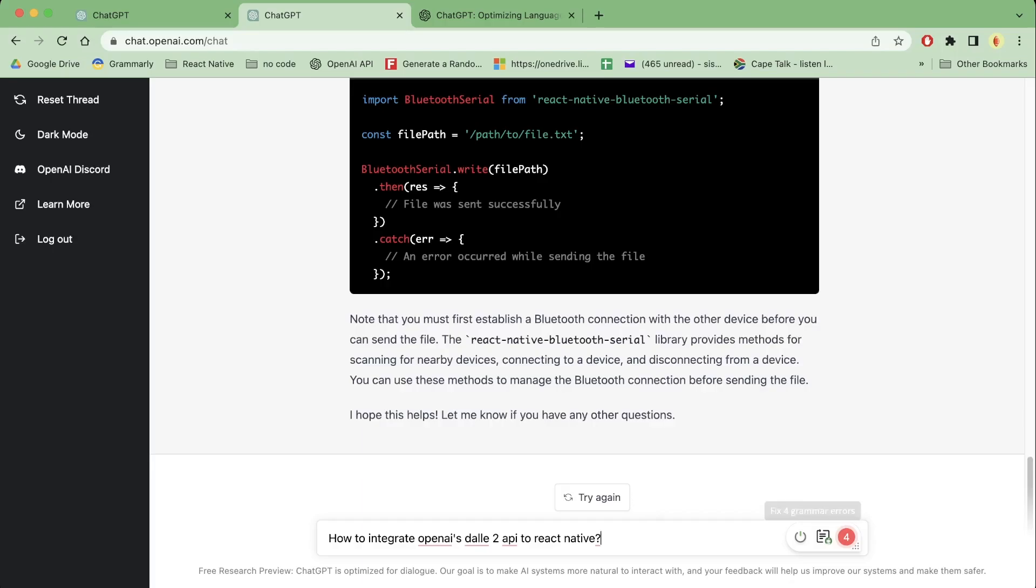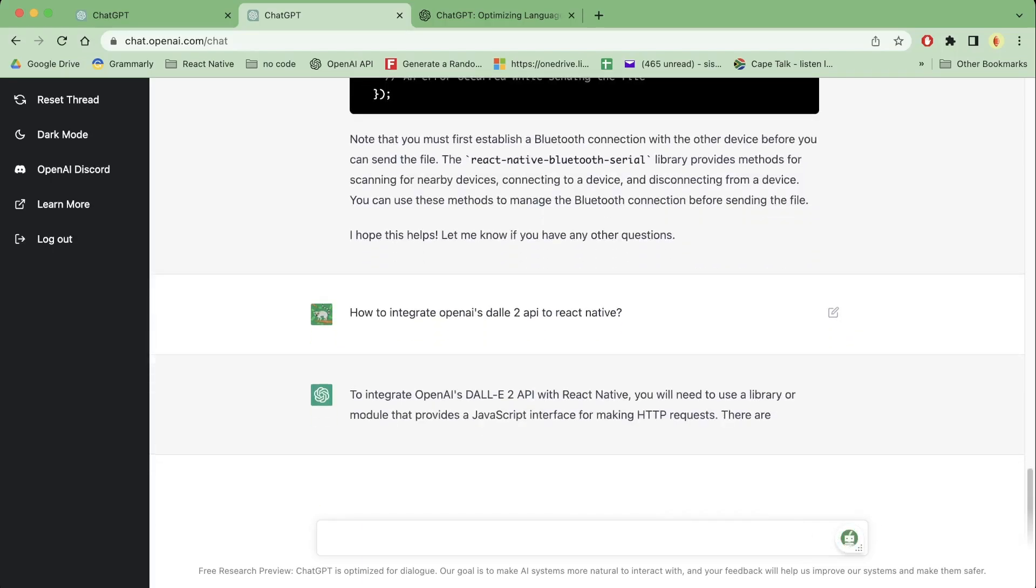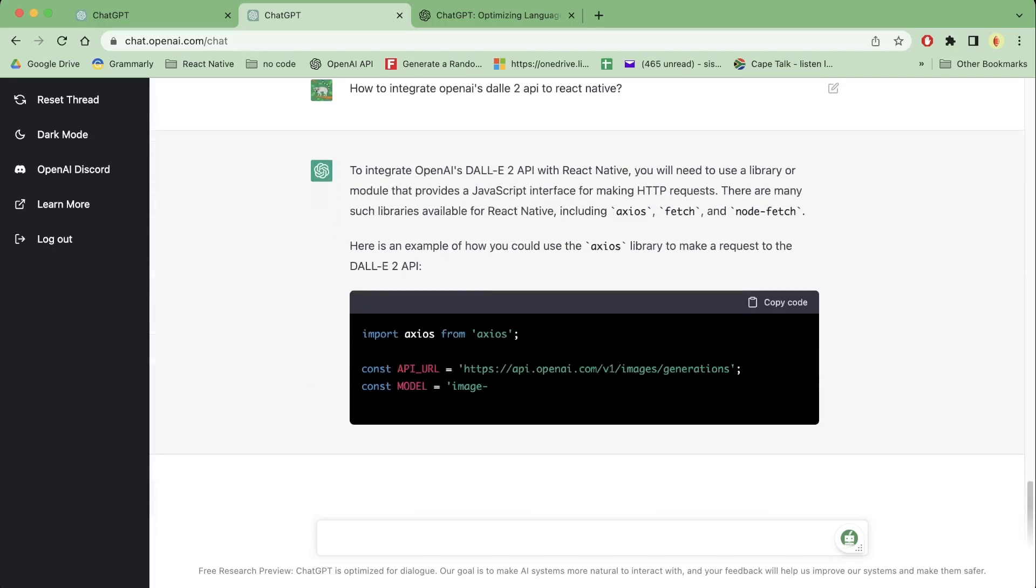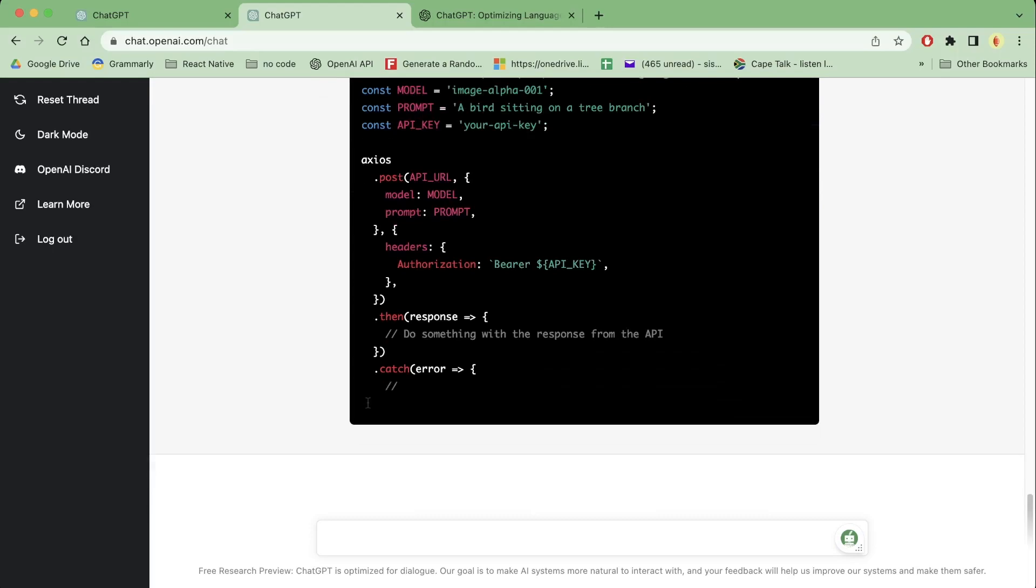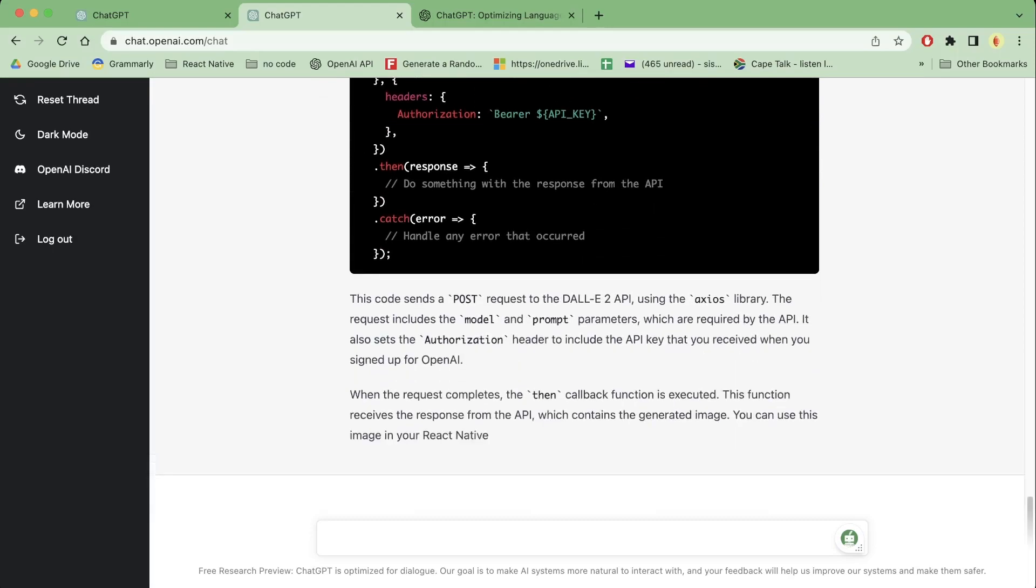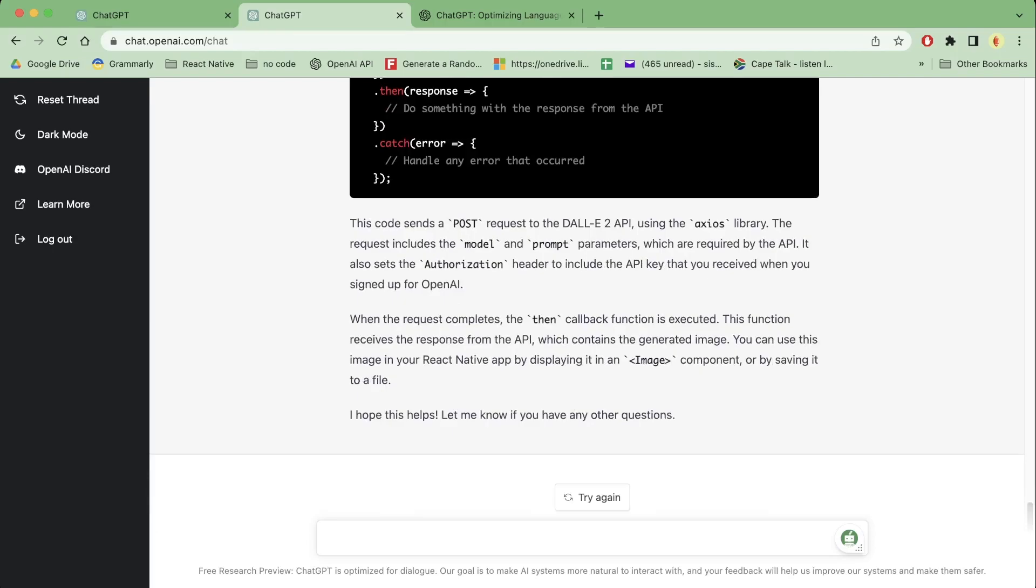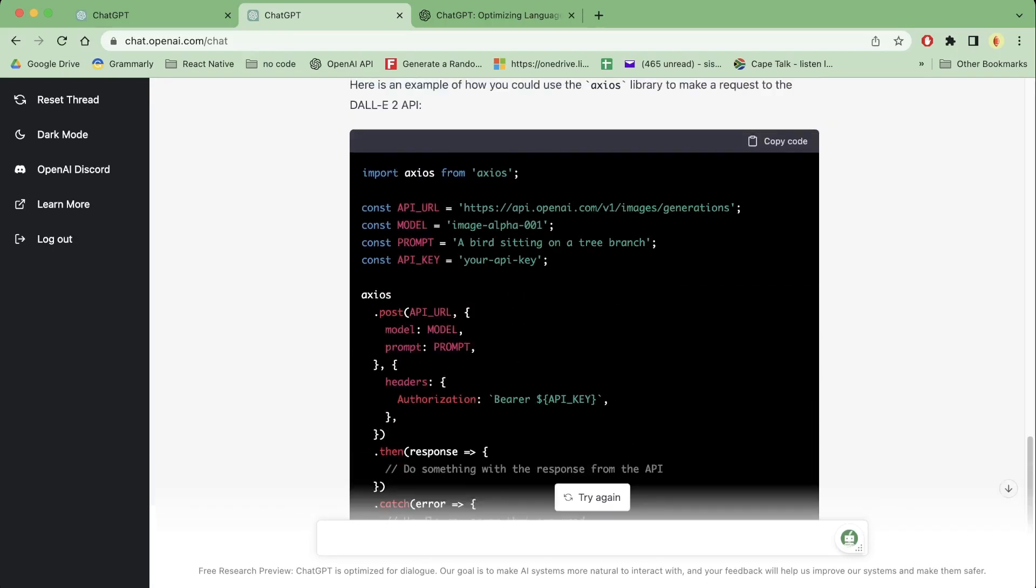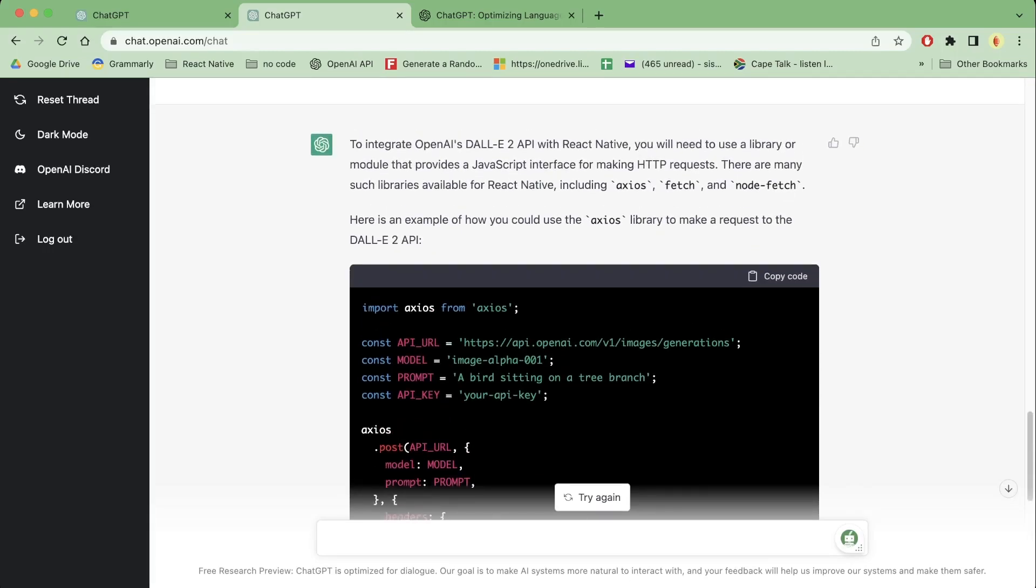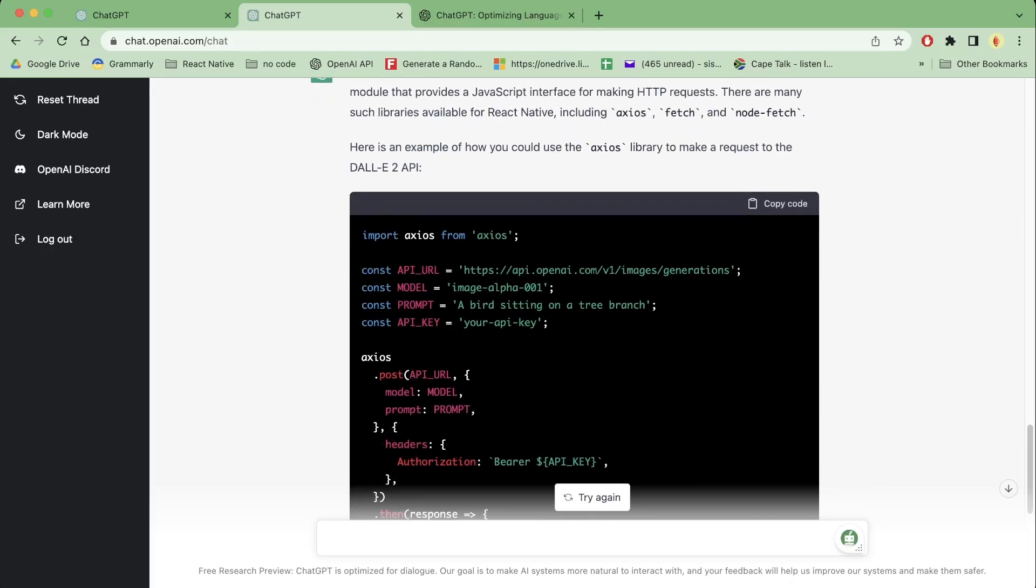And then it's actually giving us instructions like right now. So it's actually giving us instructions on how to integrate DALL-E 2 API with React Native and then it's just simply showing examples.